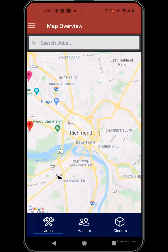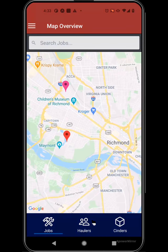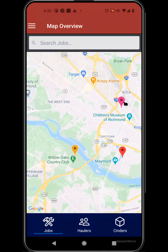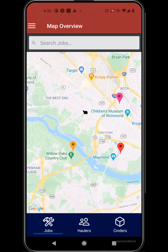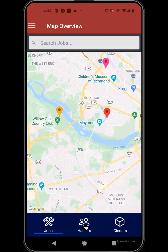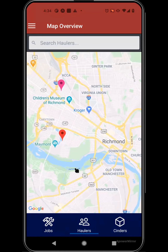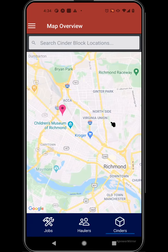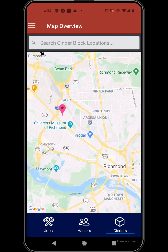One of my favorite features in the app is the map overview area, where you'll be able to see pin points for all the different types of jobs in your area. You'd also be able to see haulers as you're trying to find them in your region, as well as cinder blocks — tracking where cinder blocks are available and at what price near the drop-off location for your job.